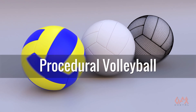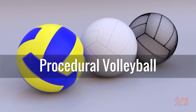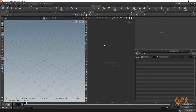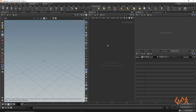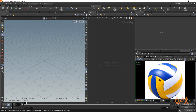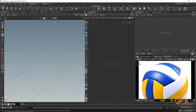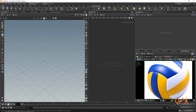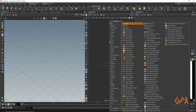Hello everyone, today I'm going to show you how to create a procedural volleyball inside Houdini. So first of all I'm going to create one geometric container. If you see the original volleyball, it has three sides or three segments, and the pattern looks like this. So first of all we need to achieve this kind of pattern, and that is the main goal of this tutorial.